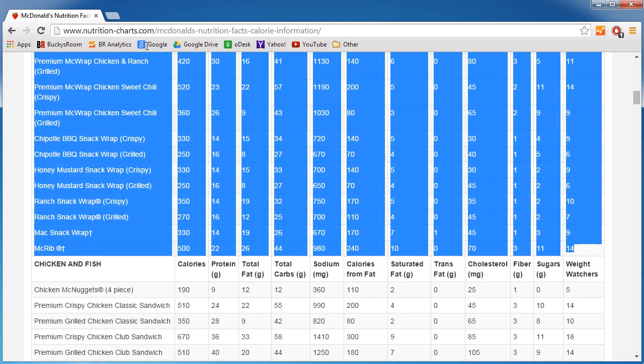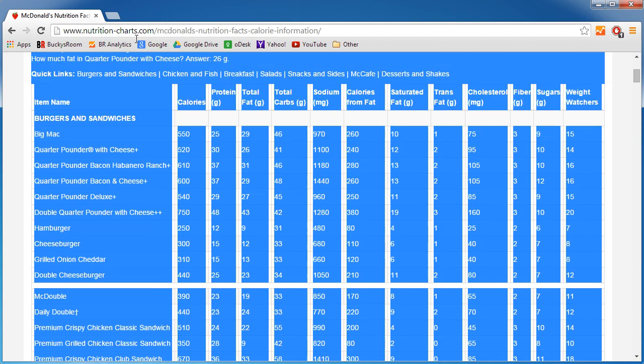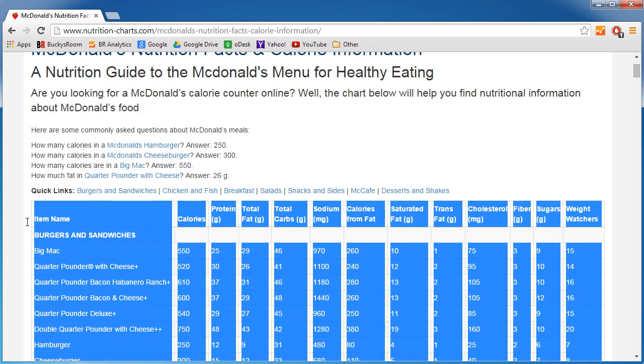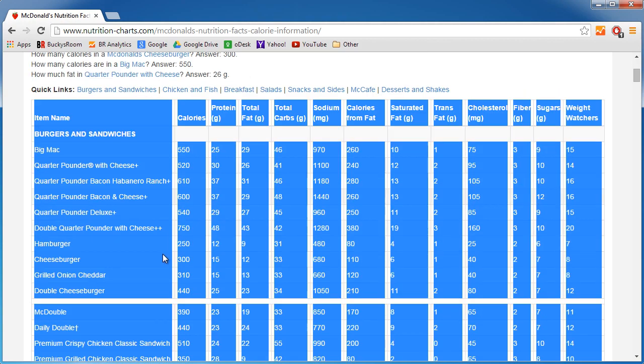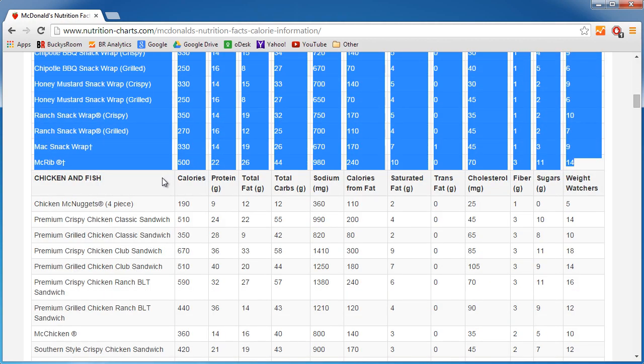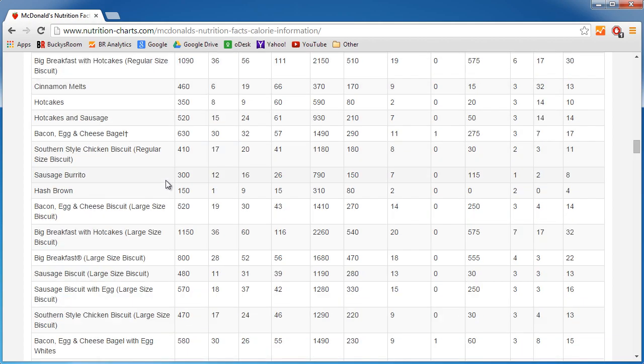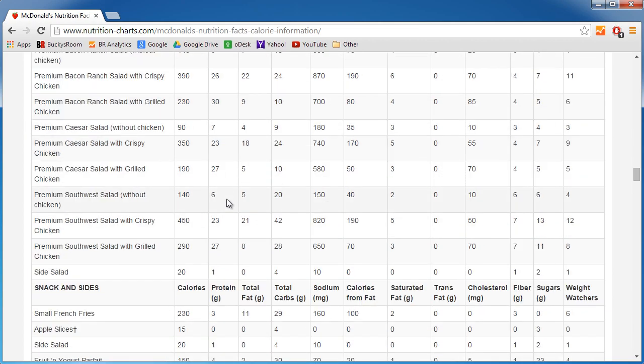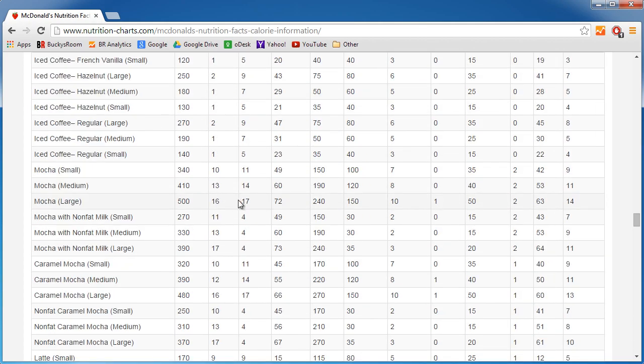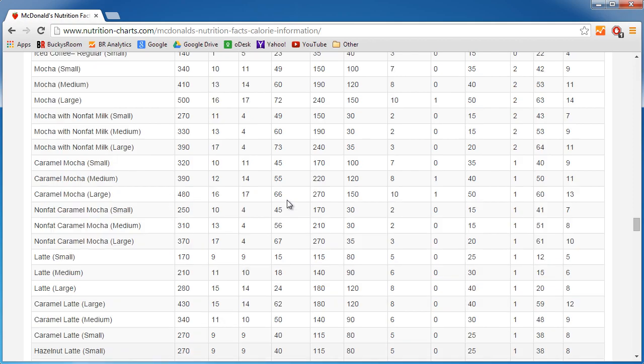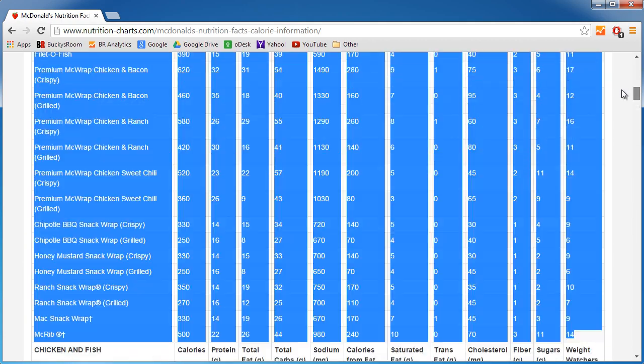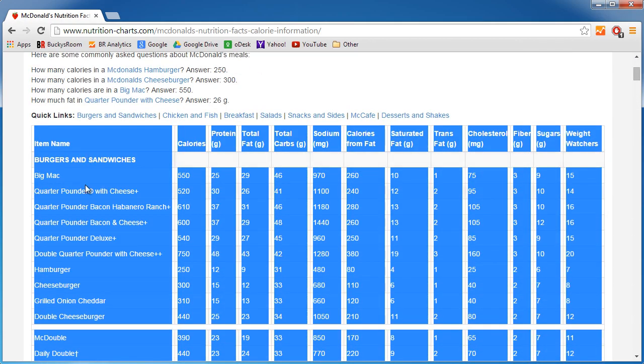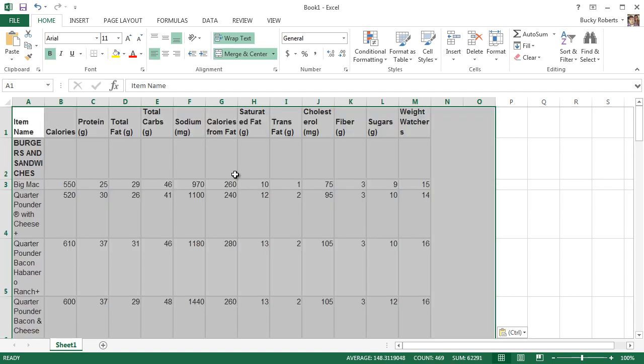I'm just going to copy that. I want to point out that McDonald's has a lot of food on the menu that I didn't realize, and I don't want to work with all of this, so I'm just going to grab the burgers and sandwiches at the top. I copied that and in Excel I'm working with a blank worksheet. Go ahead and just paste it in.